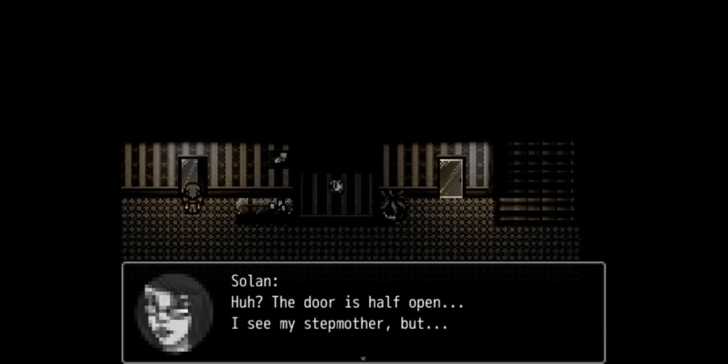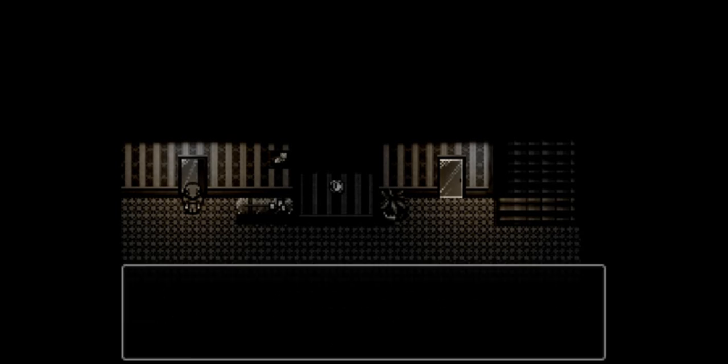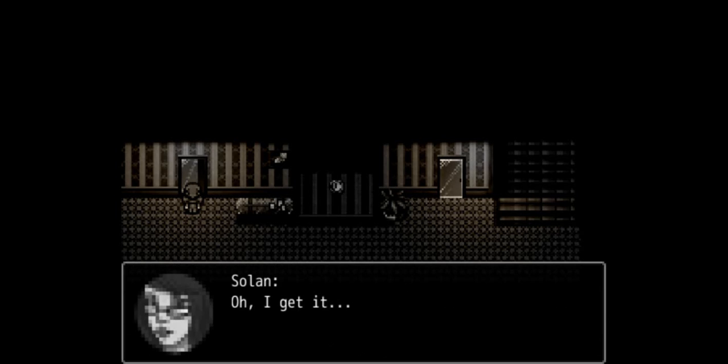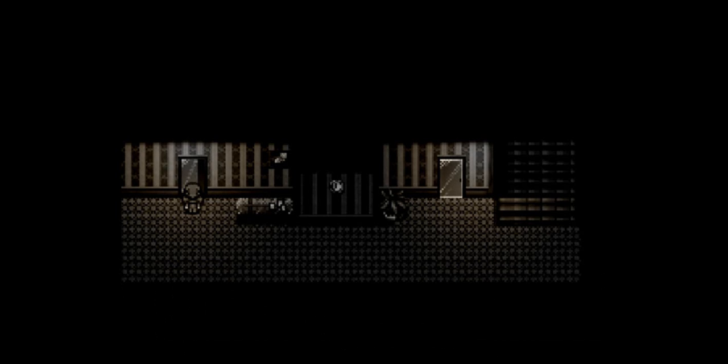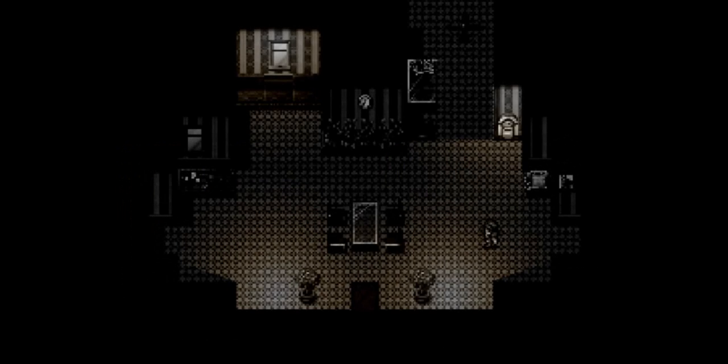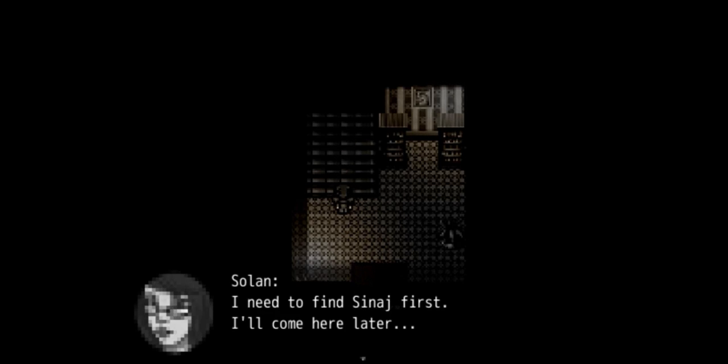Huh, the door's half open. I see my stepmother but where's dad? Oh I get it, probably he's studying upstairs. Oh she's sticking to those rules, man. I feel like there's something scary upstairs. Is there anything abnormal here? Not really. Well, time to go into the jungle as they say. I mean there's no health or anything like that here. What? Oh yeah, I need to find Sinaj first. I'll come here later.